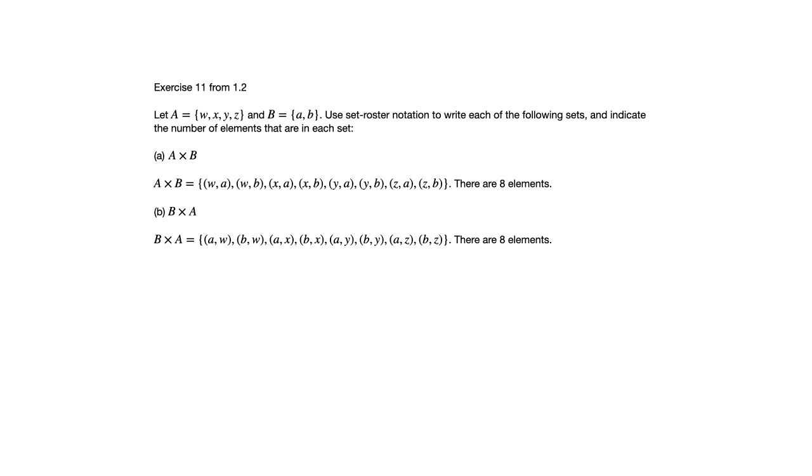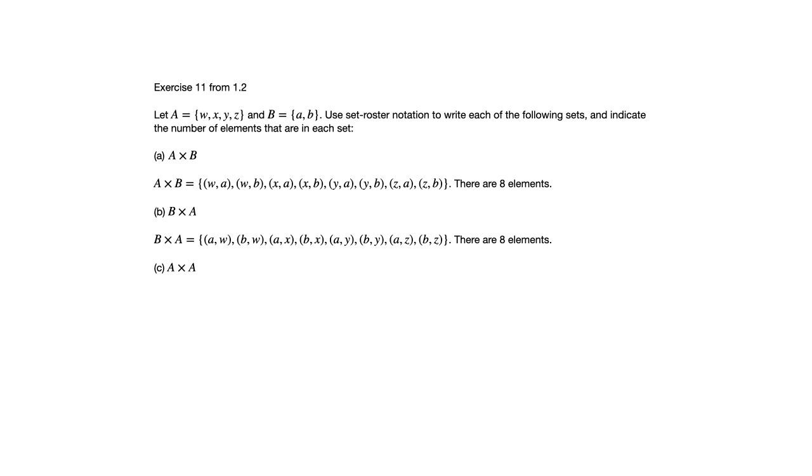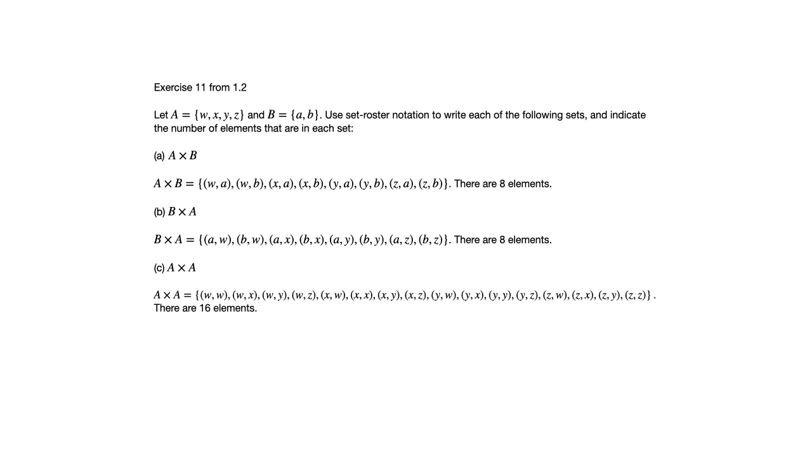Notice by the way, this might have occurred to you as we looked at these first two. We started with one set with four elements and one set with two elements. And when we take the Cartesian product, we have eight elements. So when we take the Cartesian product of A with itself, perhaps it won't surprise you that we get 16 elements, four times four. That's exactly what we get.